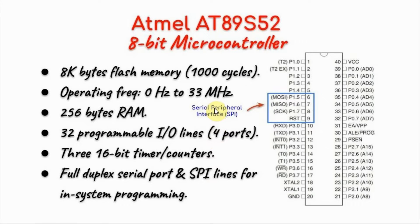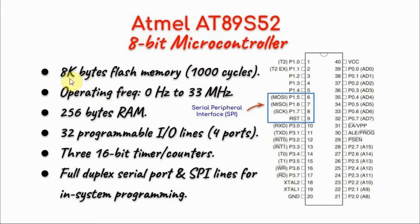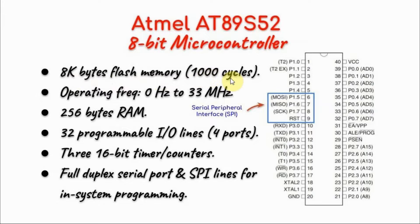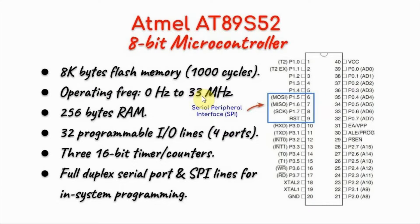A quick look at the specs of the microcontroller AT89S52 by Atmel. It has 8 KB of flash memory with 1000 cycles of write and erase. It can operate at a maximum frequency of 33 MHz.